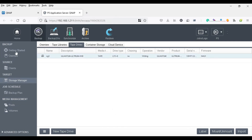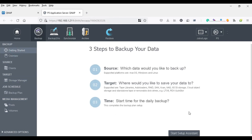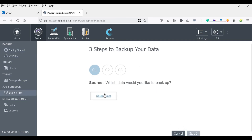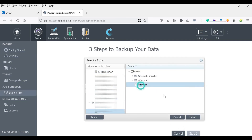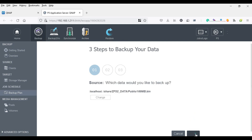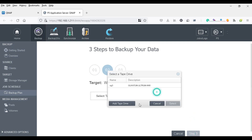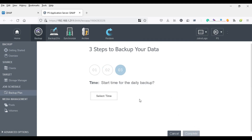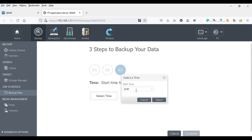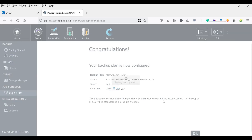Now that the tape drive is configured, I can use the backup wizard to back up my data. I select the data that I want to back up, then select the destination which is a single tape drive, and finally go to the schedule to select a time. And this is it — your job is complete. You can start the job now and see the progress.